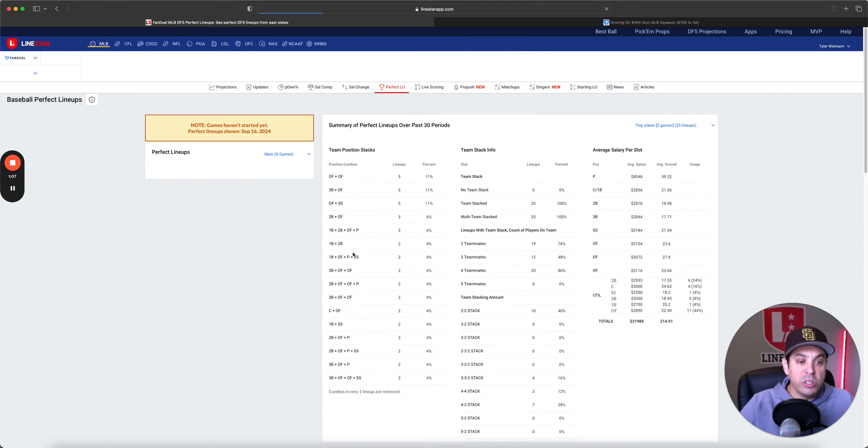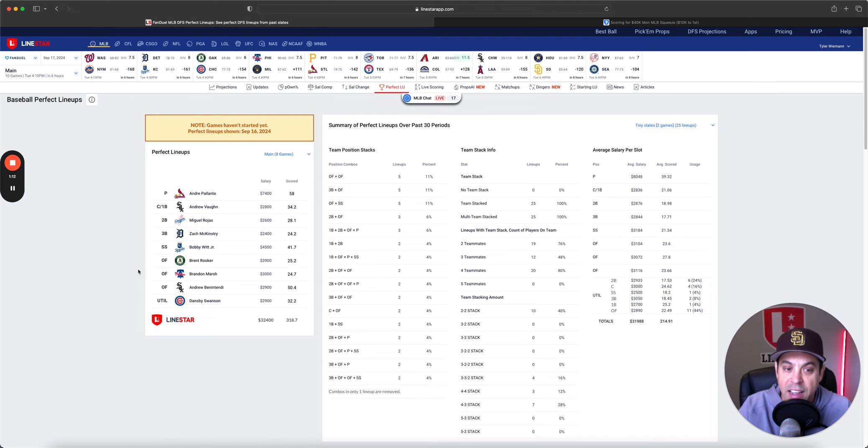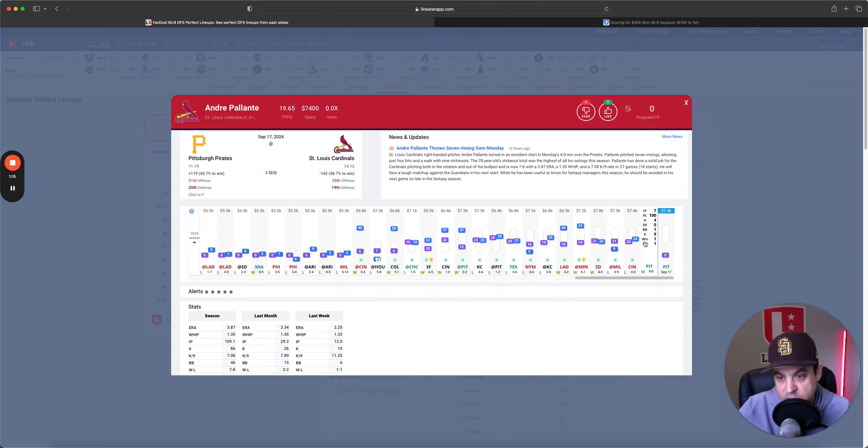It helps us a ton just to get a little more reach and keep giving away content for free and possibly hire more people to give more content for free. Now, let's get into it. Starting with FanDuel, we got the perfect lineup. Andrew Palante, putting up 58. Guy went nuts.